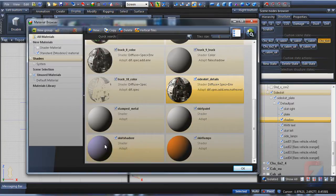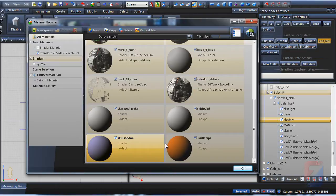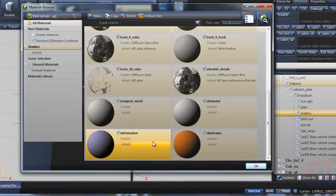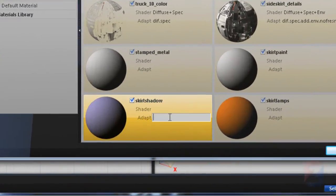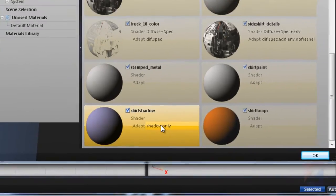The skirt shadow material will be used by the shadow object. It should not appear on screen in game, it should be used for casting shadows. To let the game know its purpose, I specify shadow only in the adaptation field.